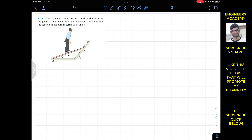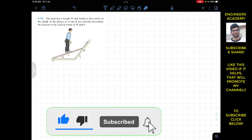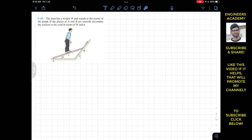Hello guys, welcome to my channel Engineers. Do hit the subscribe button if you haven't done it yet. Now we are going to solve this problem which states that a man has a weight W and stands at the center of the plank. If the planes at A and B are smooth, determine the tension in the cord in terms of W and theta.